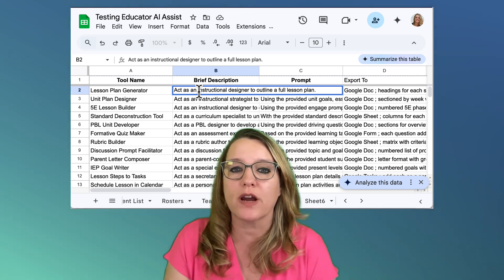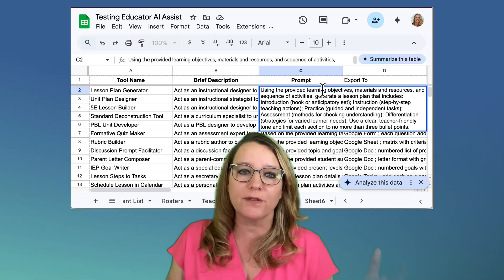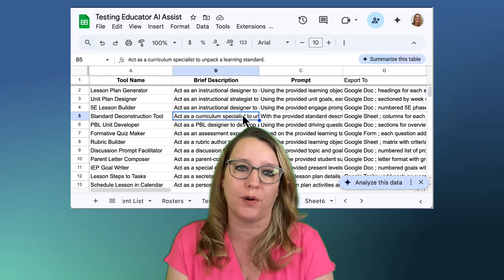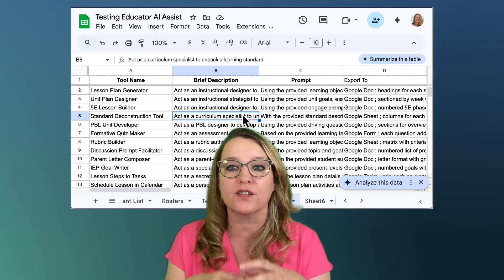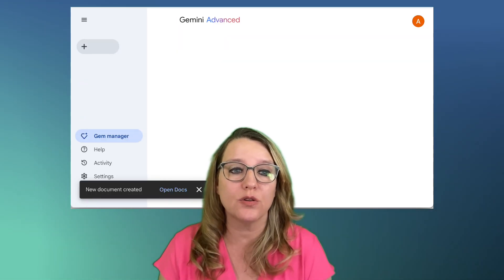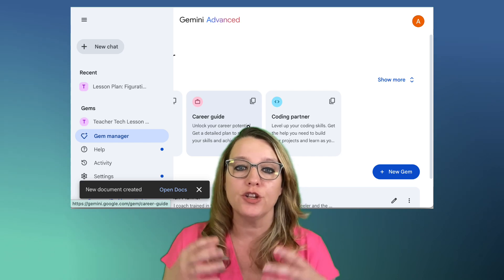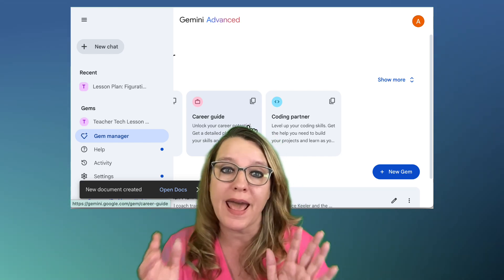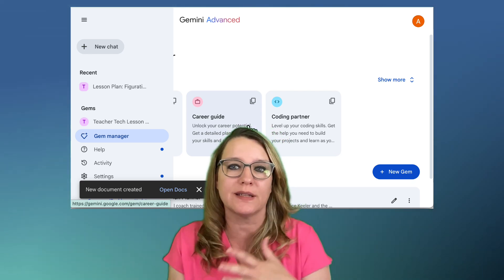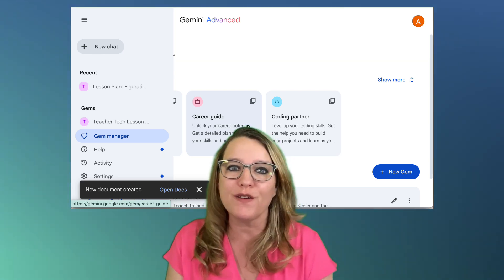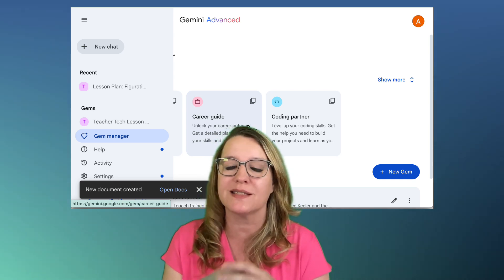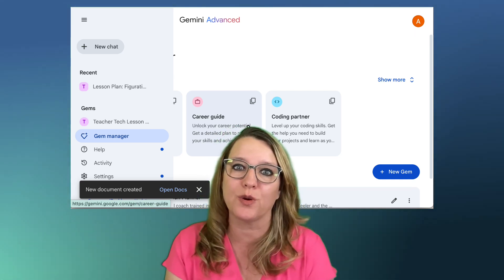I act as an instructional designer to outline a full lesson plan using the provided learning objectives, and I can describe all the things that would go into that. This is shareable — we can use Google Sheets and Google Docs to create these really complex prompts, share them amongst ourselves, go back into Google Gemini, and use the Gem Manager to create a custom teaching AI assistant. Or we can just copy and paste those prompts, preferably into the gem I've created. So it's a yes-and situation: I get all of those great tools with the privacy of it being in my Google Drive and spreadsheets, and I'm not sharing data outside of my Google Workspace.